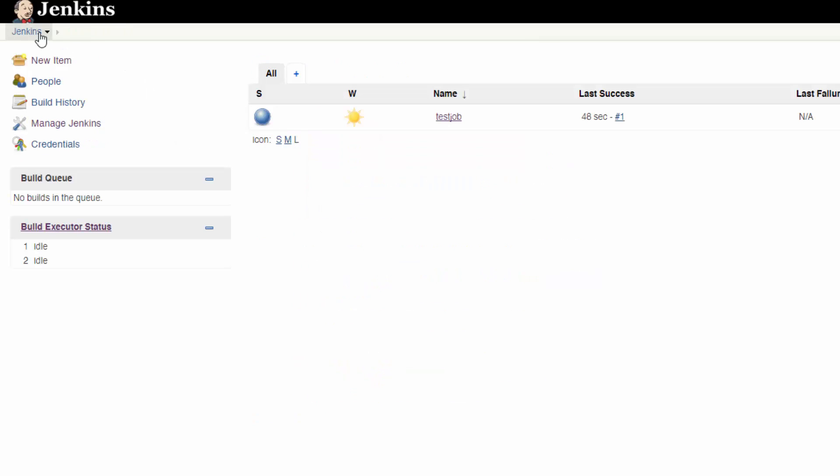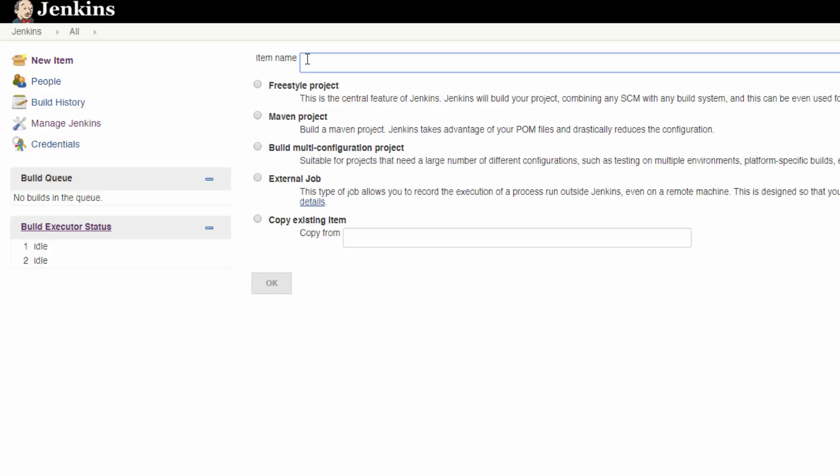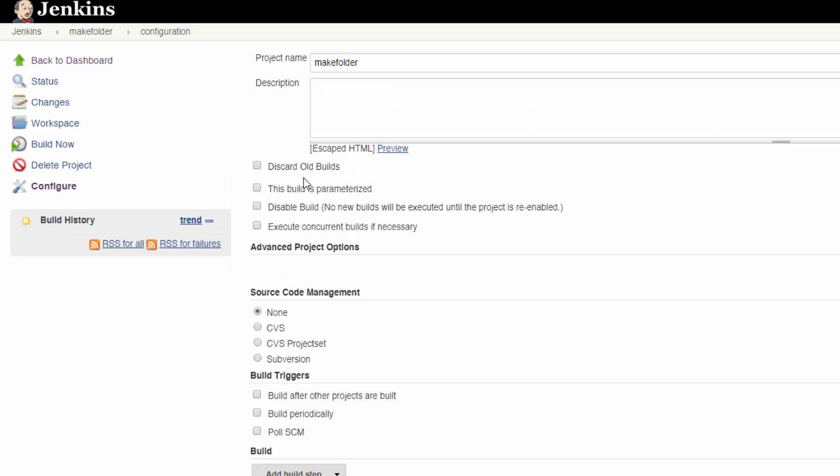Now let's try making a slightly more complicated job. Let's say you want to run a script that creates a folder, but you want to specify the name of that folder. Go back to the Jenkins home page, create a new job, but this time check the box that says, This build is parameterized on the job configuration page.